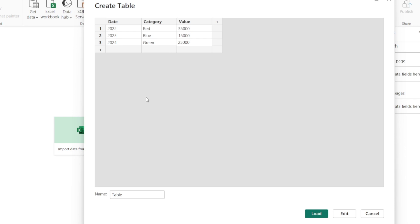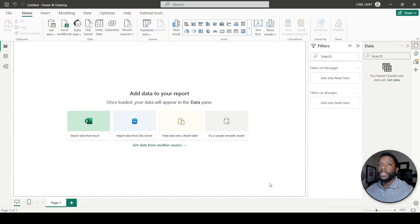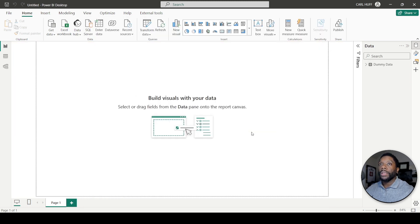Once we're done that, we'll give this table a name — we'll just name this table 'dummy data'. Then we can just click on 'Load'. It's going to load our data, and once it loads we'll see our data pop up here. We'll see that our date data is broken out into some categories.